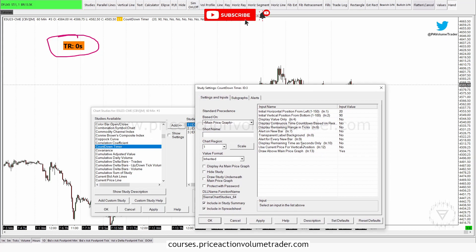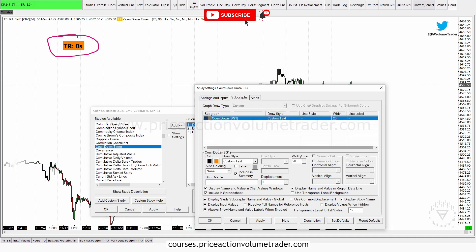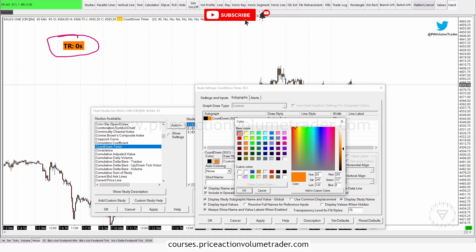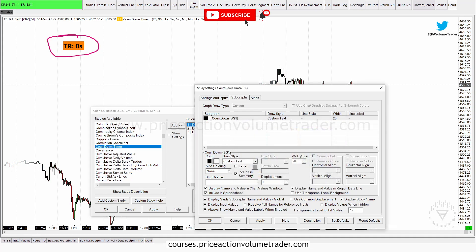I'll check the display options and just leave those as-is. For the short name I'm going to put "countdown timer," and then under Sub Graphs I'm going to change the colors: I'll make the background white and the letters black. I want to make it a little smaller, so I'm going to set the font size to 15.